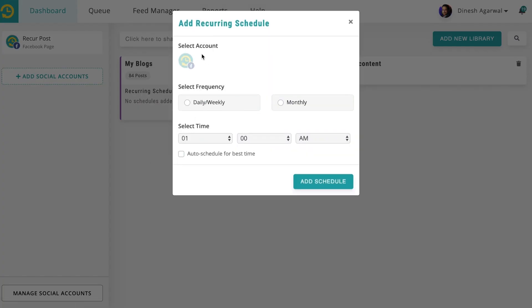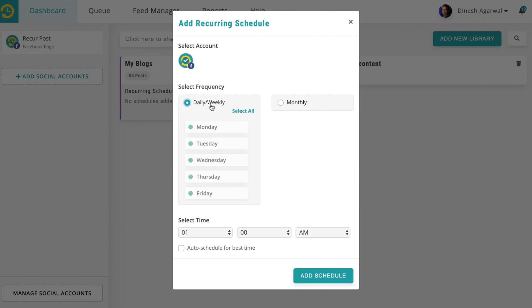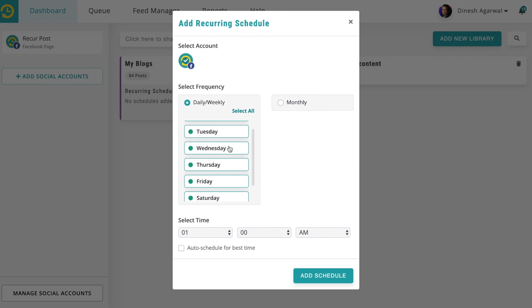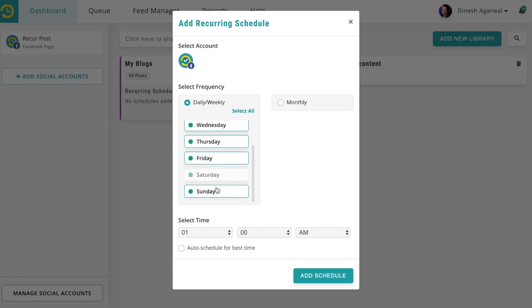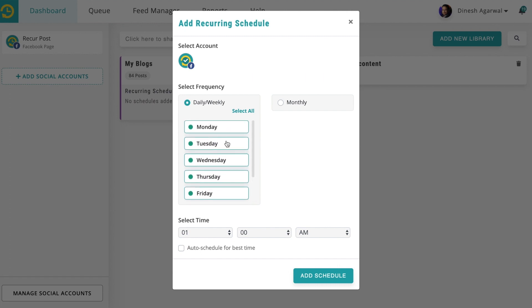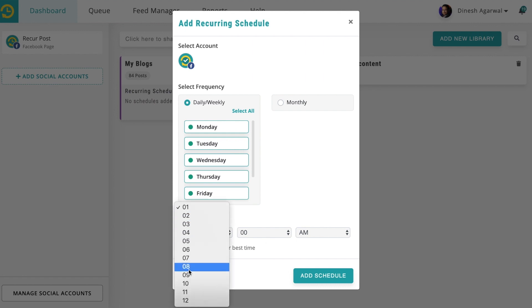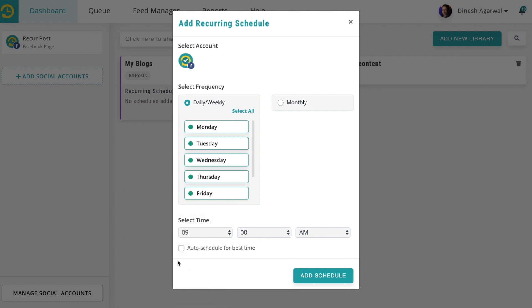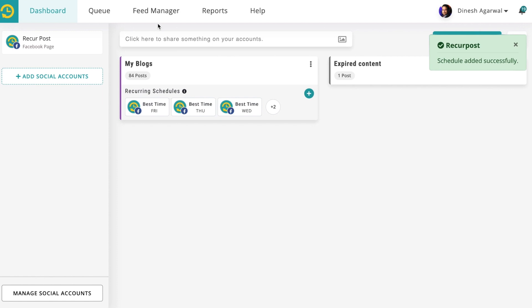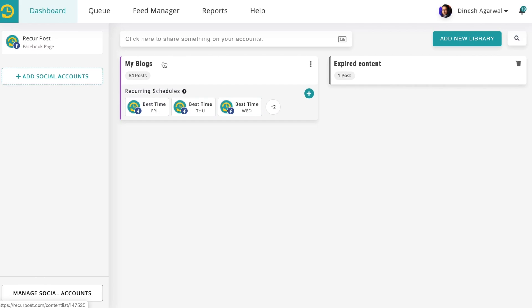Click on Add Schedule. You can schedule to your Facebook page every day, select all days, or exclude weekends — so Monday through Friday. Then select a time of your choosing, or you can say 'Recapost, find the best time for me.' Click Add Schedule and it's done. Every day, Recapost will automatically send one blog post out on your social accounts.